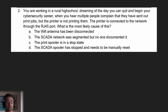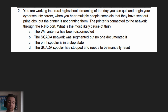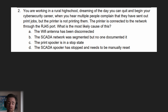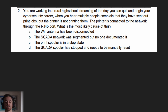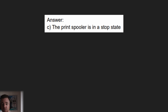Next question: You are working in a rural high school when you hear multiple people complain that they have sent print jobs but the printer is not printing them. The printer is connected to the network through the RJ45 port. What is the most likely cause? A) the Wi-Fi antenna has been disconnected, B) the SCADA network was segmented but no one documented it, C) the print spooler is in a stop state, or D) the SCADA spooler has stopped and needs to be manually reset. The answer is C — the print spooler is in a stop state. If you've got many prints waiting in queue and nothing's happening, you may need to manually restart the print spooler to have those jobs start working again.